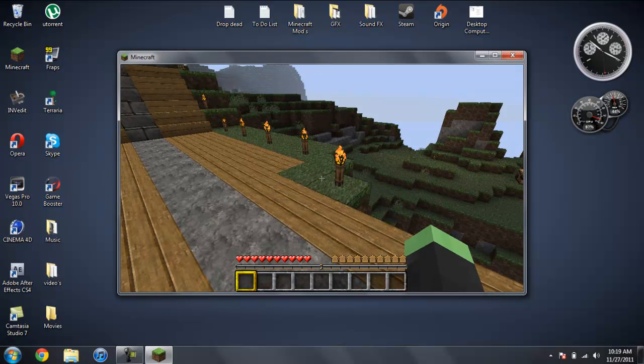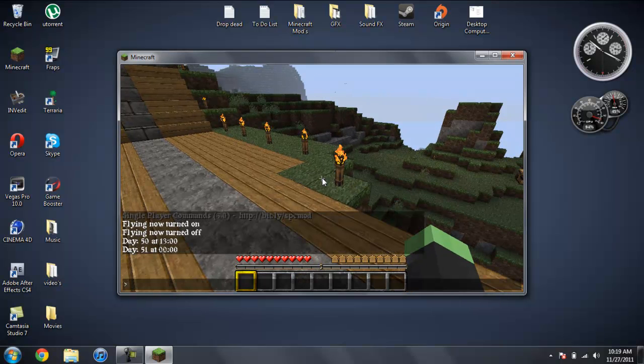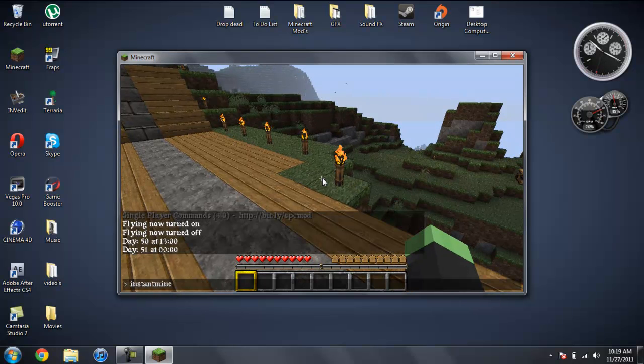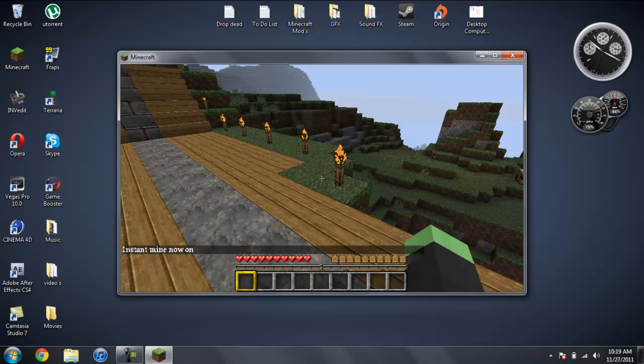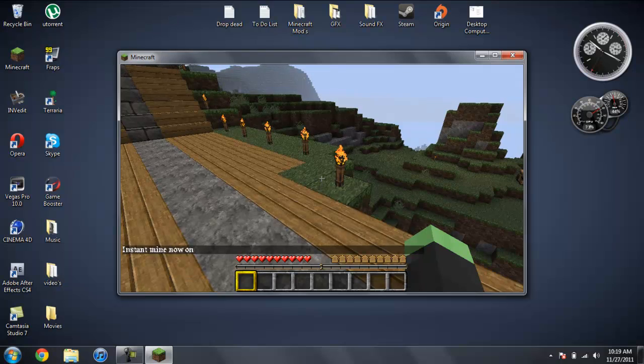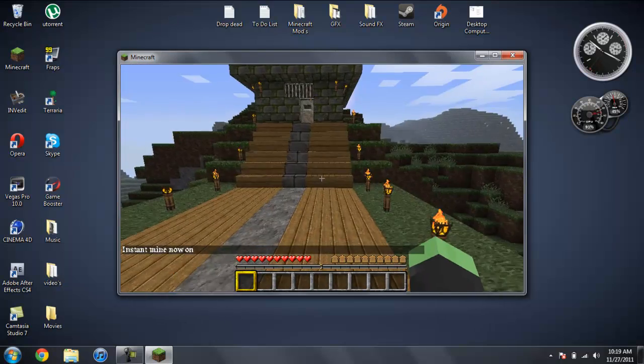Here's another thing. So if you do instant mine, no spaces, it will turn instant mining on.